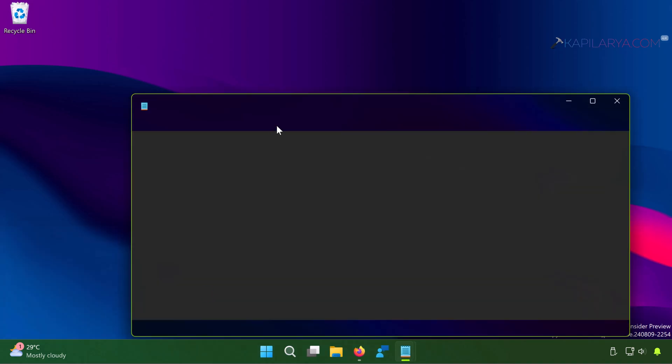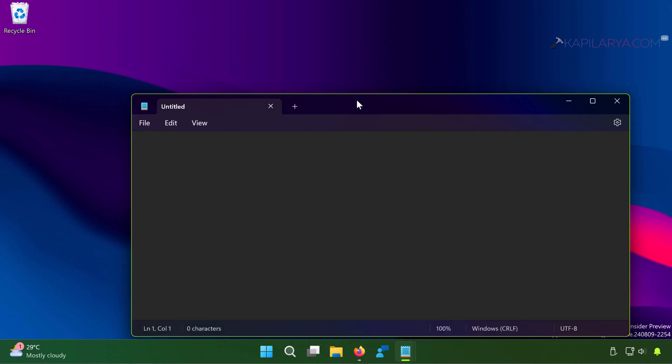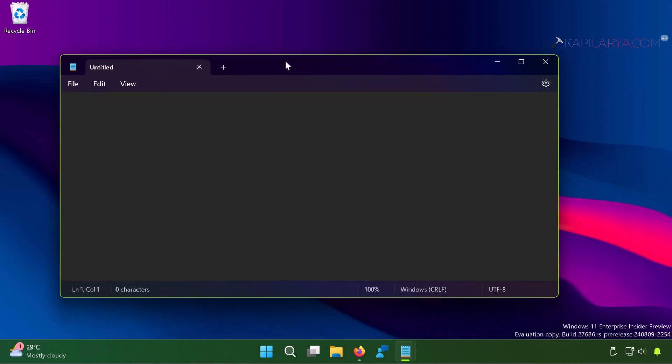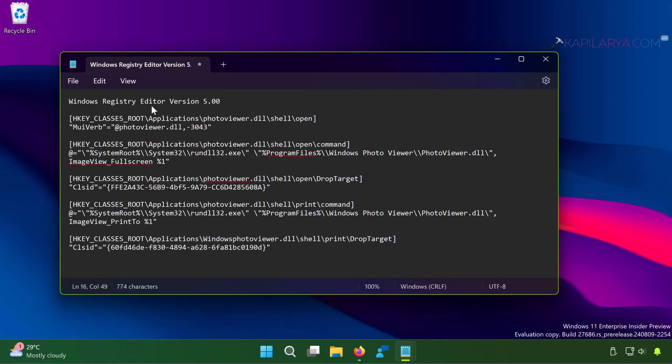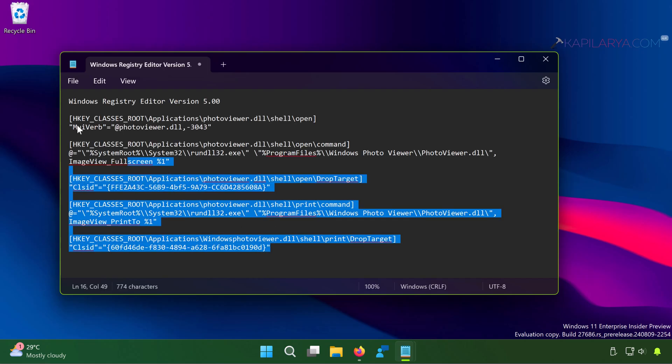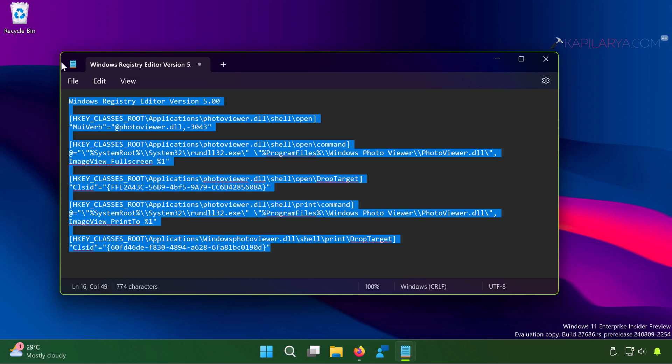When Notepad opens, the default text editor in Windows 11, you have to paste this entire code from the video description into the Notepad window.